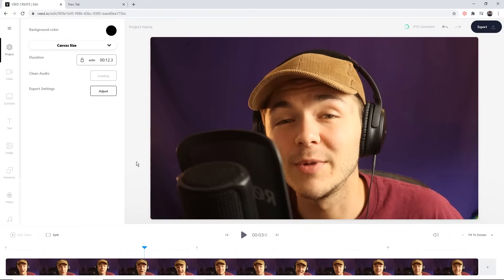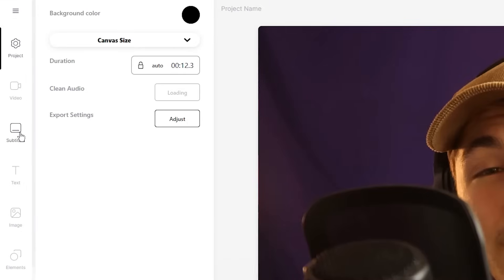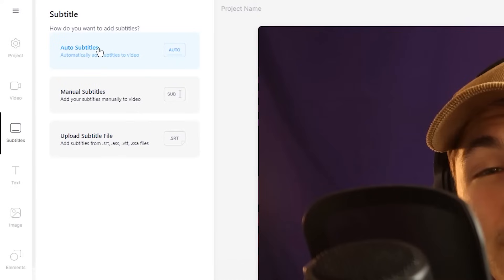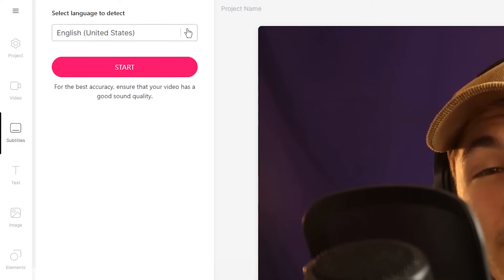Now to add subtitles it's very straightforward. Head over to the toolbar on the left and click on the Subtitle tab. Within this subtitle tab we have three options: the auto subtitle tool, manually add subtitles, and upload your own SRT file. We're going to be using the automatic subtitle tool to automatically transcribe all of the audio from our video into text and turn that text into subtitles.